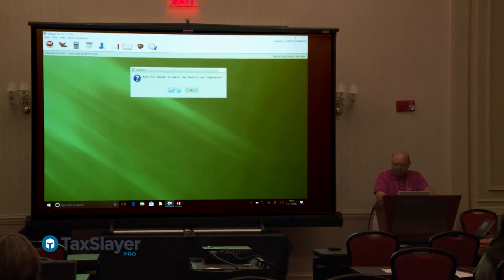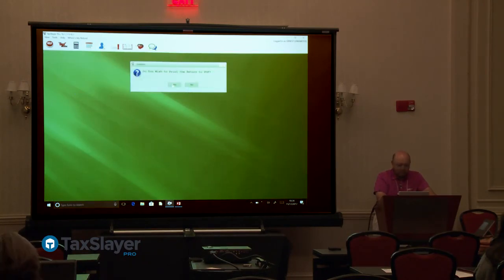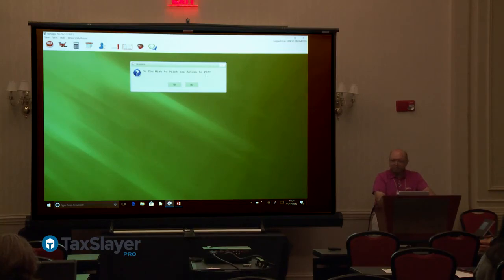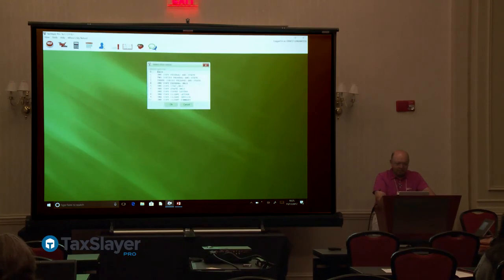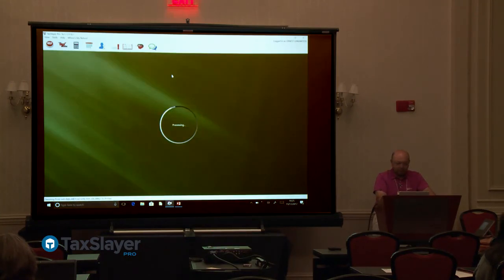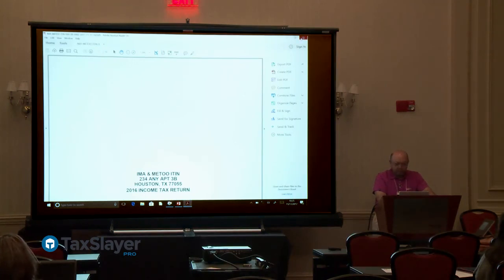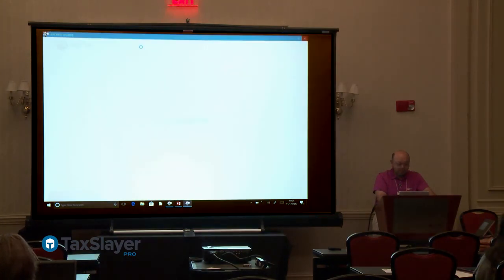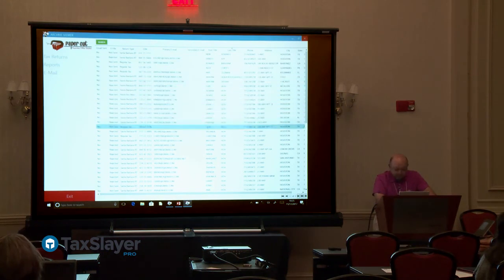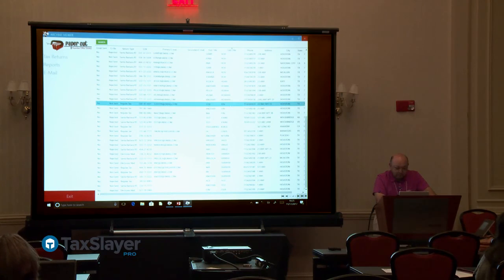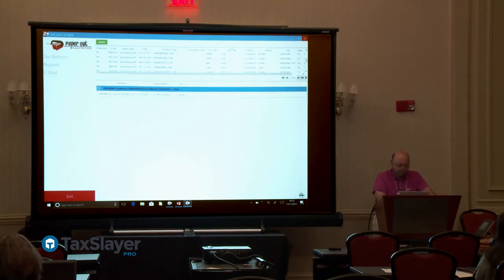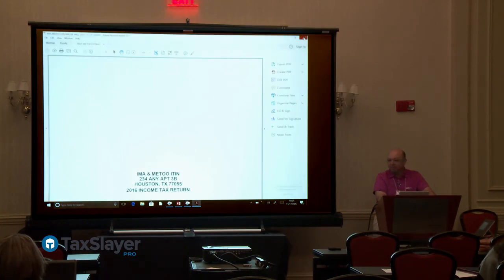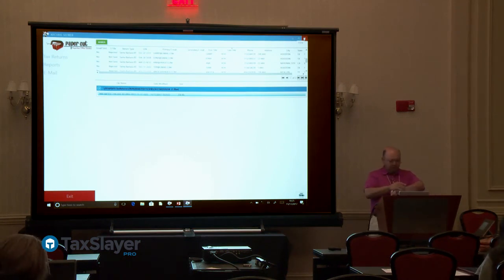Print the PDF — does everybody have PaperCut? Is everybody in Premium? Print one copy federal and state. If you have Premium, PaperCut is a great tool — the return will be available there. If the client has an email address, you can email it to them securely. Under View Results you can also see why no EIC was calculated — it should list the taxpayer's social security number as not valid as a disqualifier.